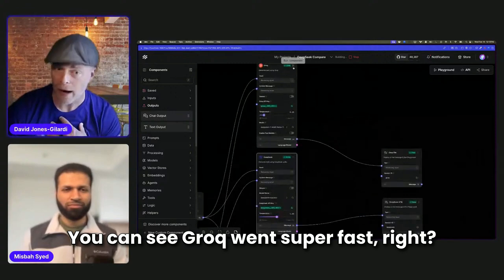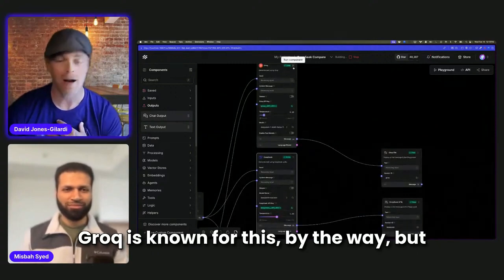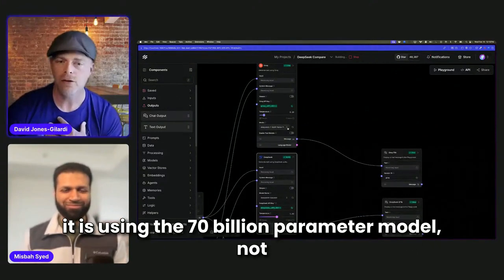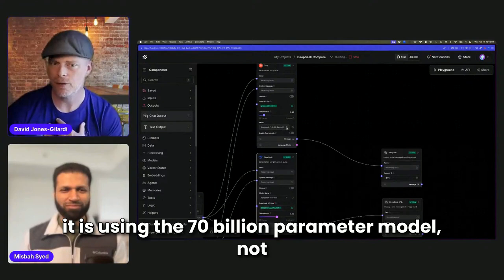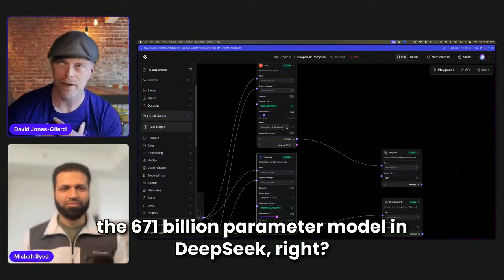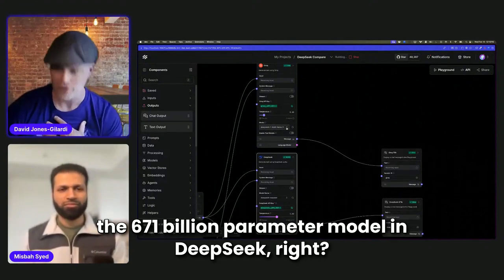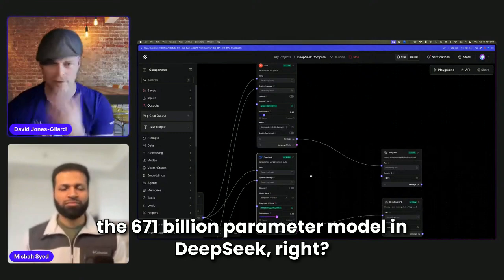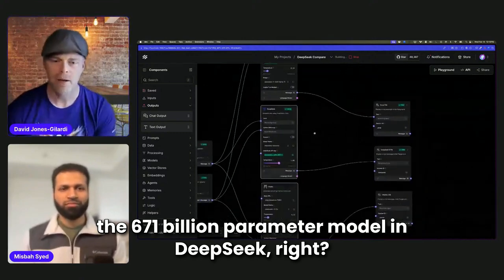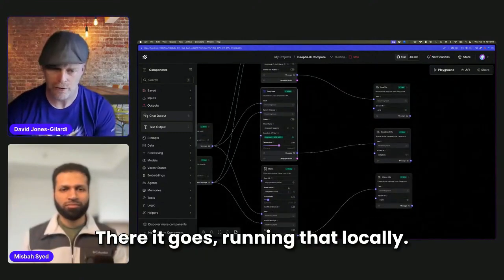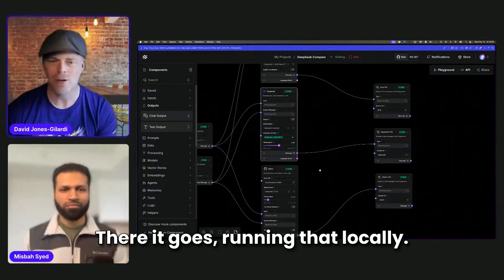You can see Grok went super fast. Grok is known for this, by the way. But it is using the 70 billion parameter model, not the 671 billion parameter model in DeepSeek. And then we have Llama with the 1.5 billion, there it goes, running that locally.